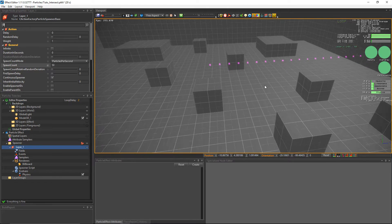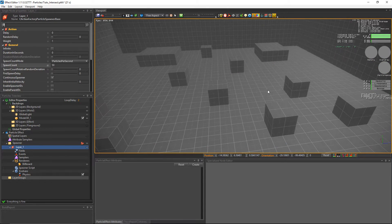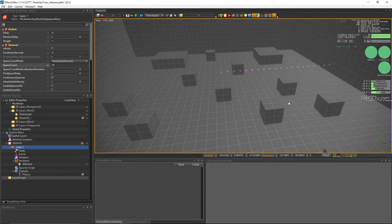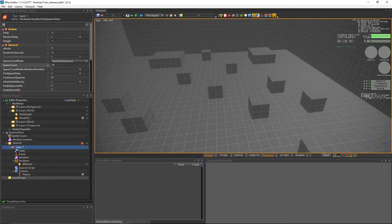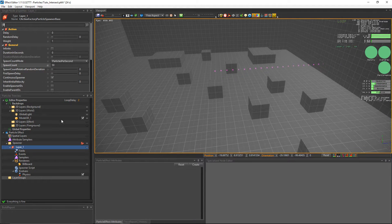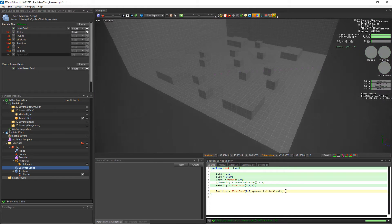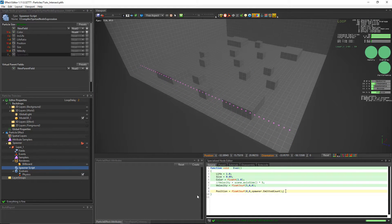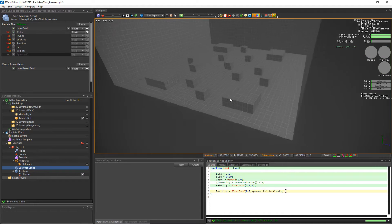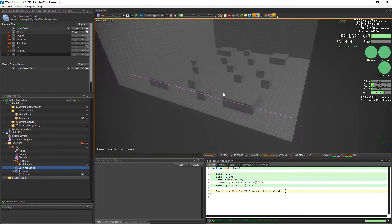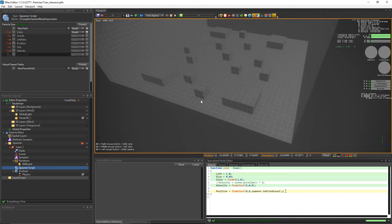So we now have 50 particles spawning at the same time with an offset on the z-axis depending on the emitter count. We just reposition the spawner over here so that the particles intersect more with the 3D environment and stay in the visible area.